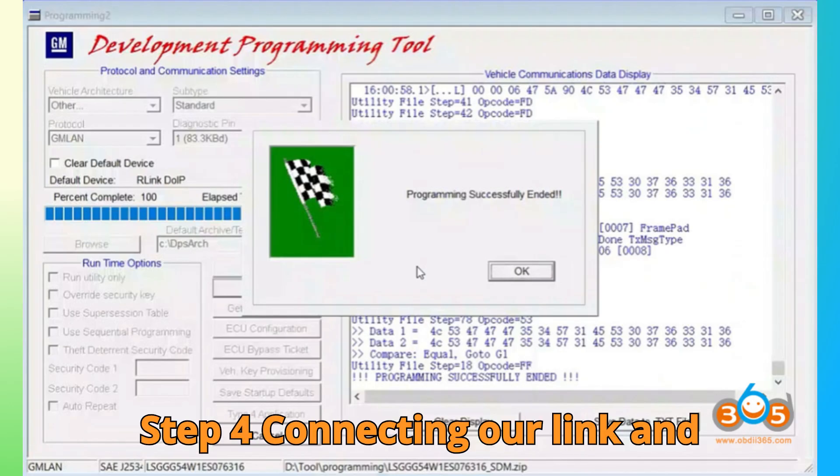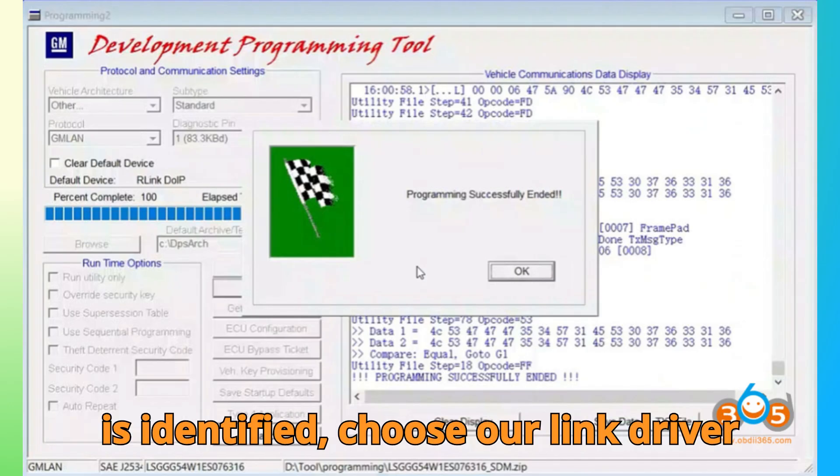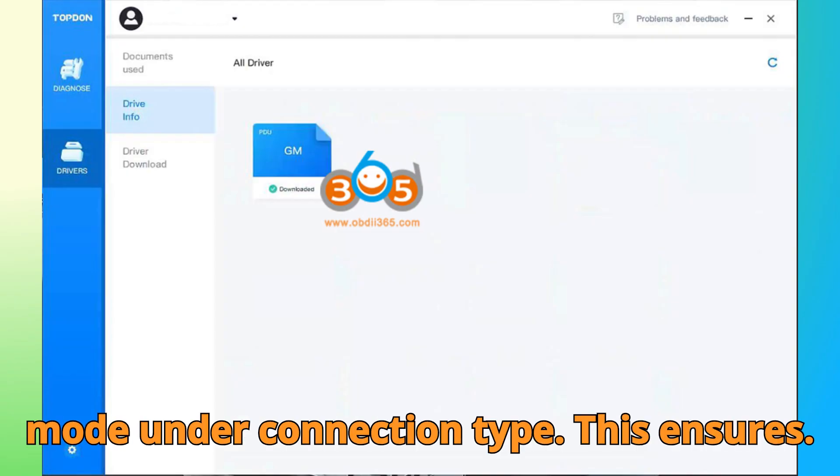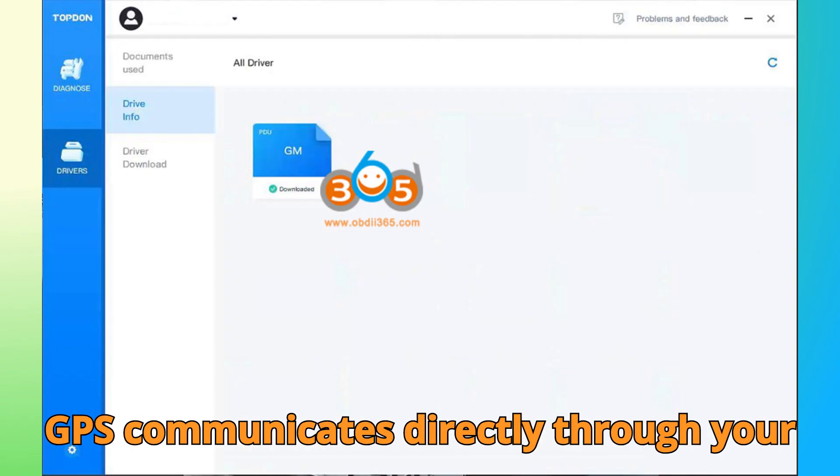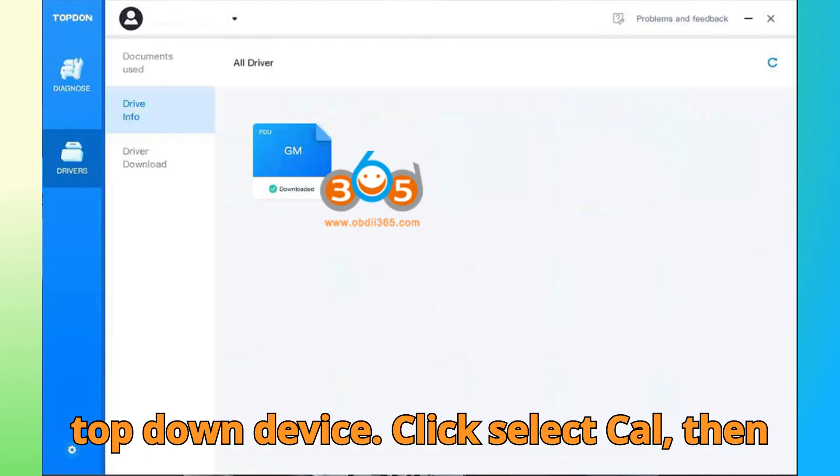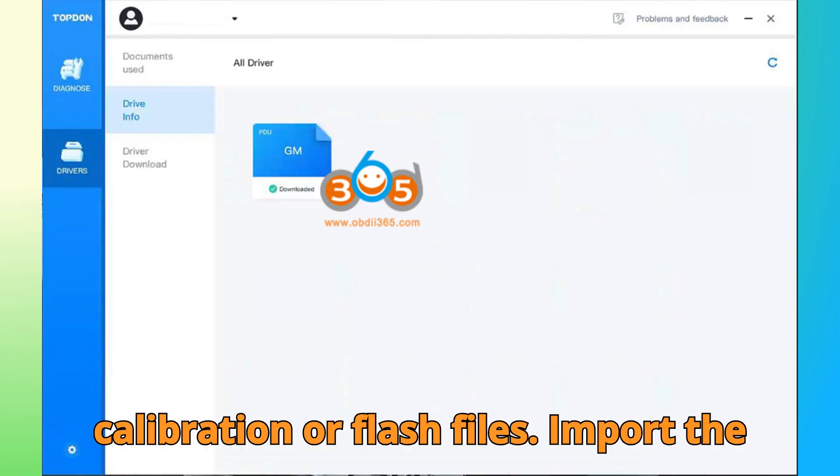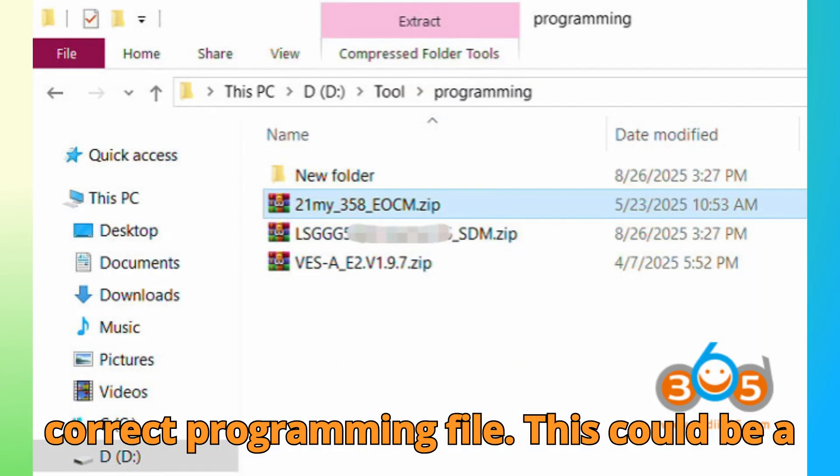Step 4. Connecting R-Link and importing calibration. Now that the ECU is identified, choose R-Link driver mode under Connection Type. This ensures DPS communicates directly through your Top Dawn device. Click Select Cal, then navigate to your folder containing the calibration or flash files. Import the correct programming file.